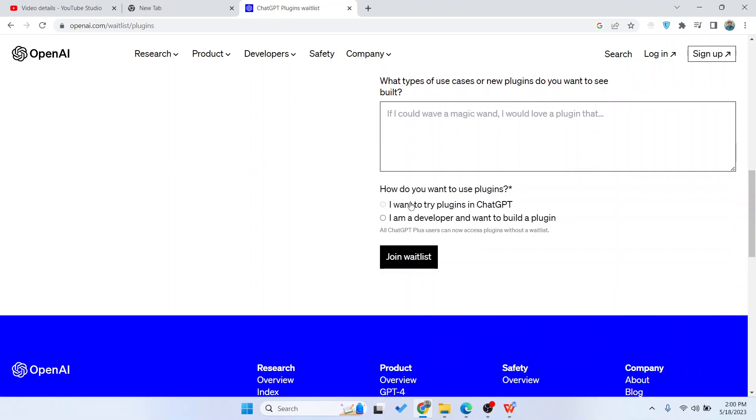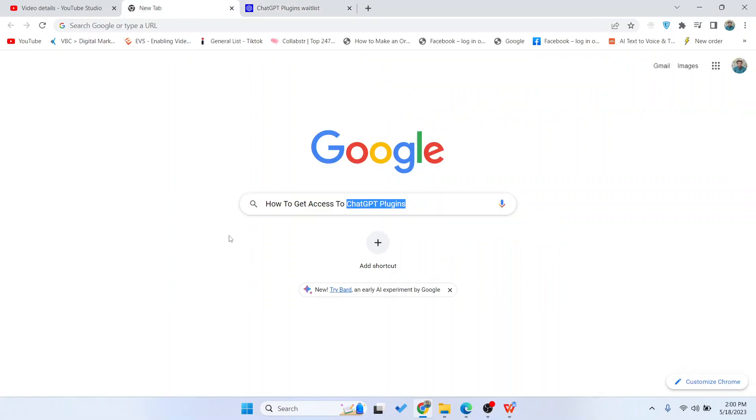Here you have two options for how you want to use plugins: 'I want to try plugins in ChatGPT' or, if you're a developer, 'I am a developer and want to build a plugin.' Then click on join waitlist.